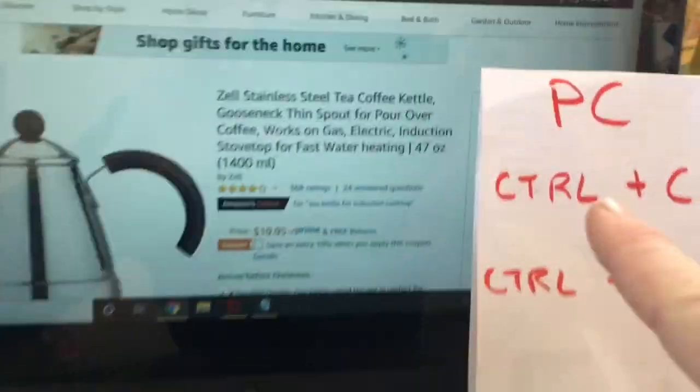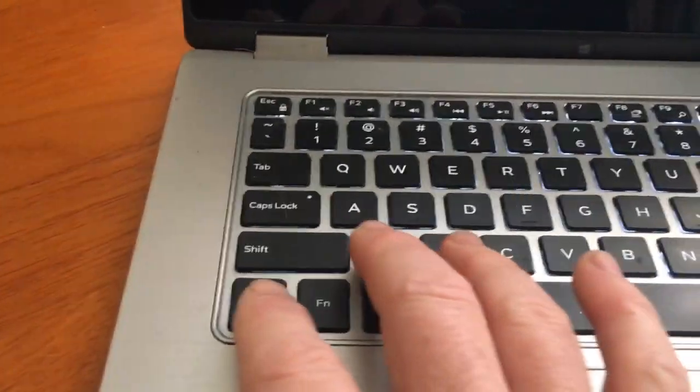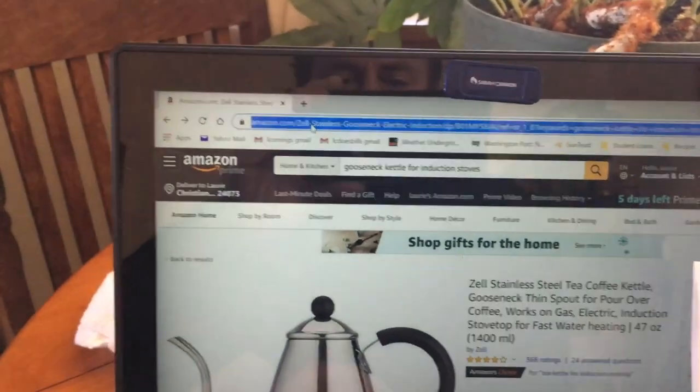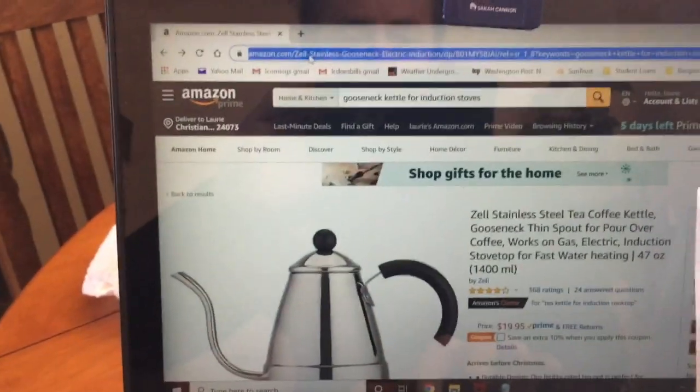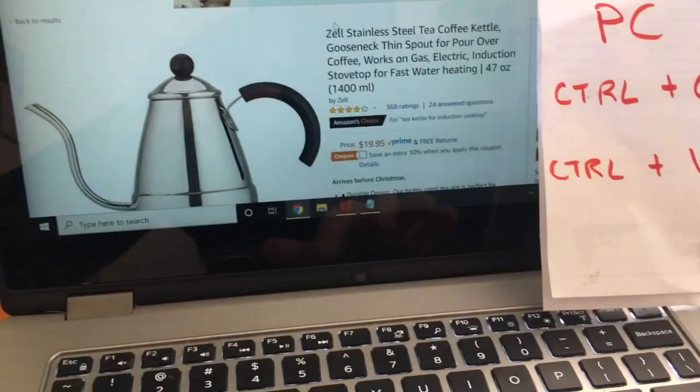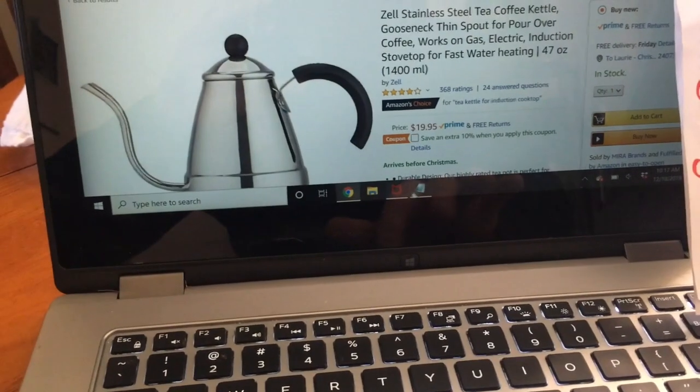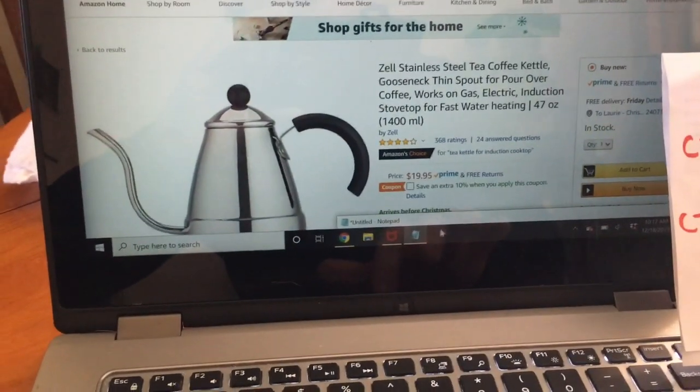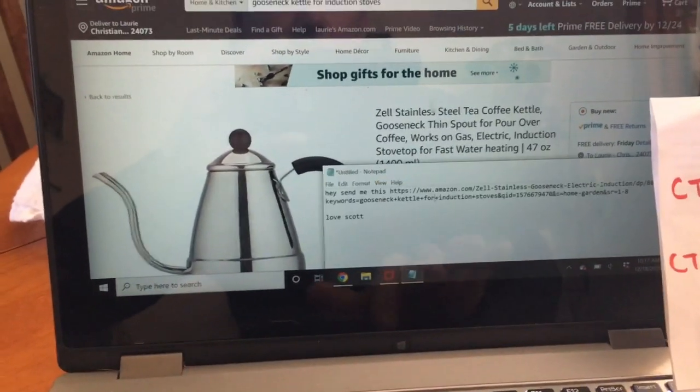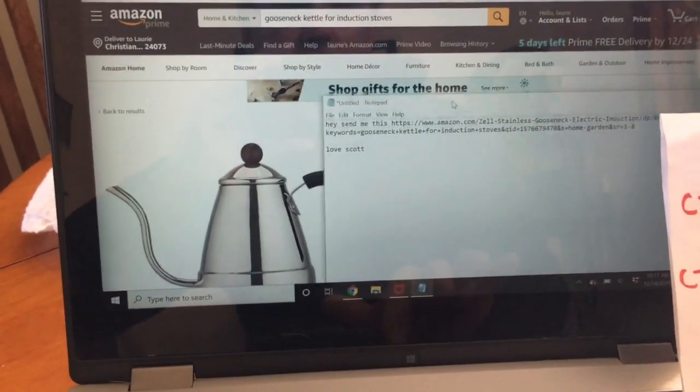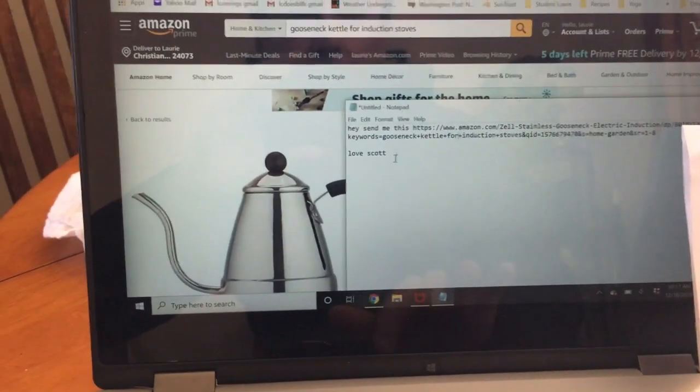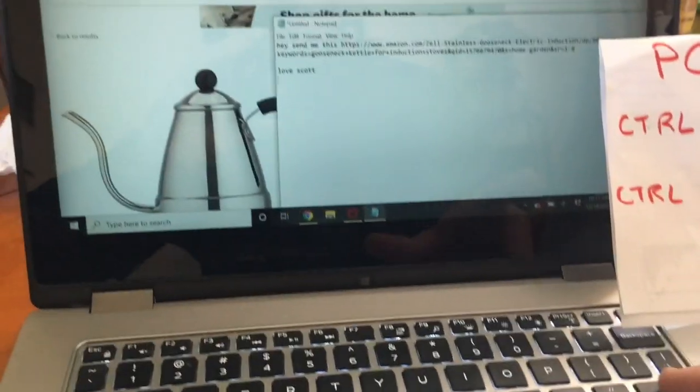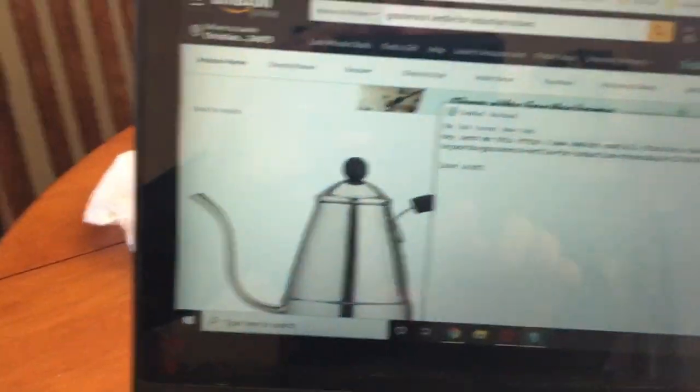Rather than right-clicking we can do Control C. So Control plus C equals copy. And then we're gonna go over to our email. I don't have my wife's email up, I just have a notepad thingy.